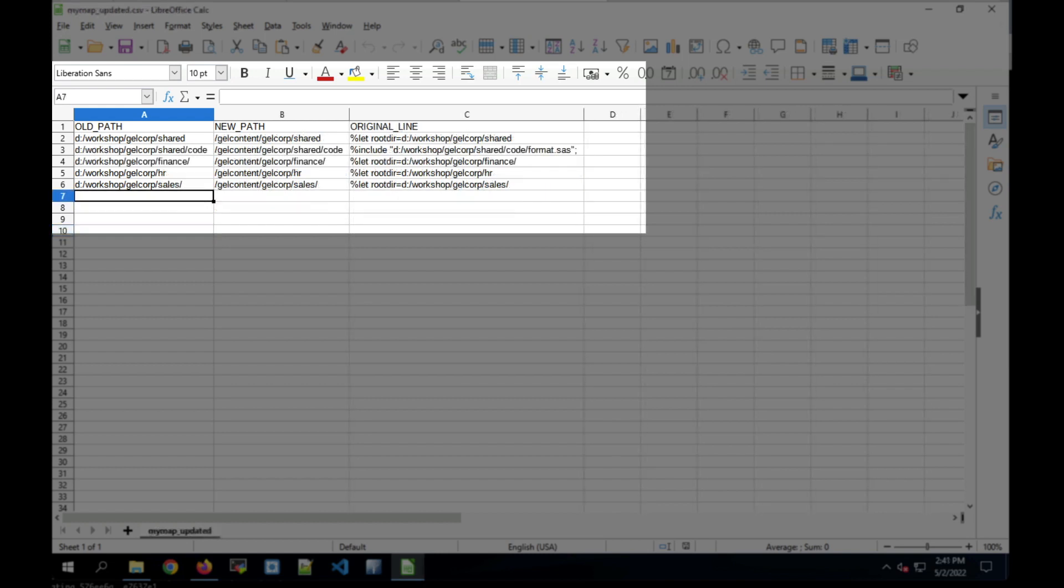This is a file that's already been updated. You can see in the second row, the old path is Windows and the new path is Linux. And the same in the other rows. So we've mapped a Windows path to a Linux path. And we're going to pass that to the modify code application to make those updates in a copy of the code.